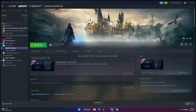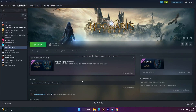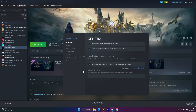Also, try adding launch options in Steam. Right-click Hogwarts Legacy, go to Properties, and under Launch Options enter '-dx11' and try launching the game. If it's still not working, change this to '-dx12' and try again.